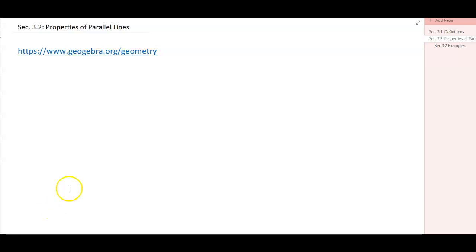In this screencast we're going to learn some properties of parallel lines with transversals. To get started, we're going to go to GeoGebra, so click on this link and go to geogebra.org/geometry.